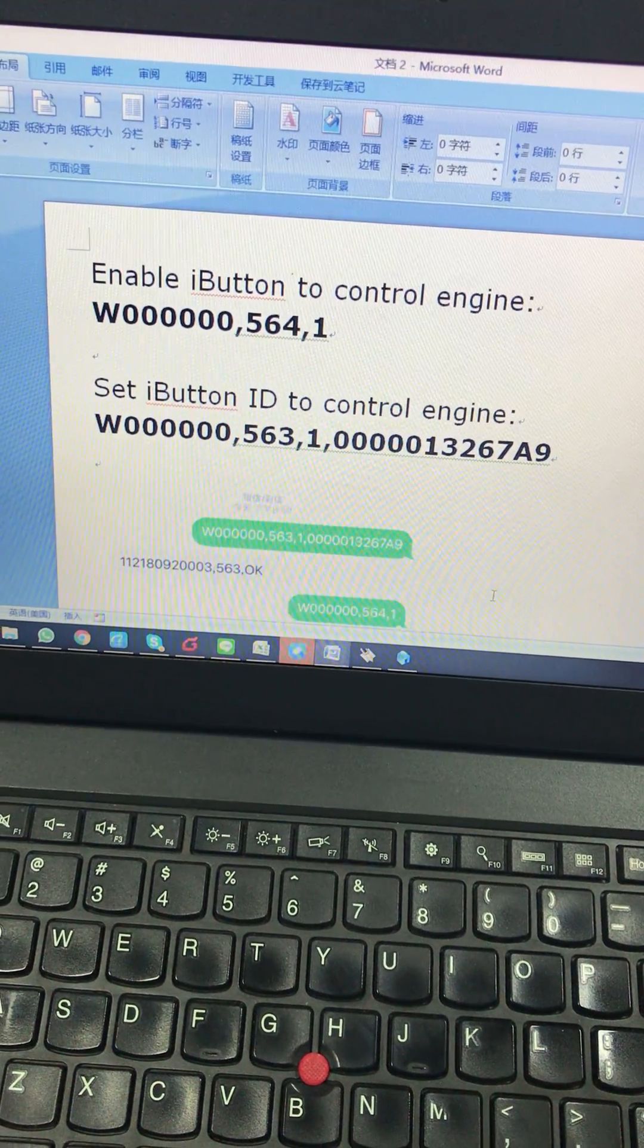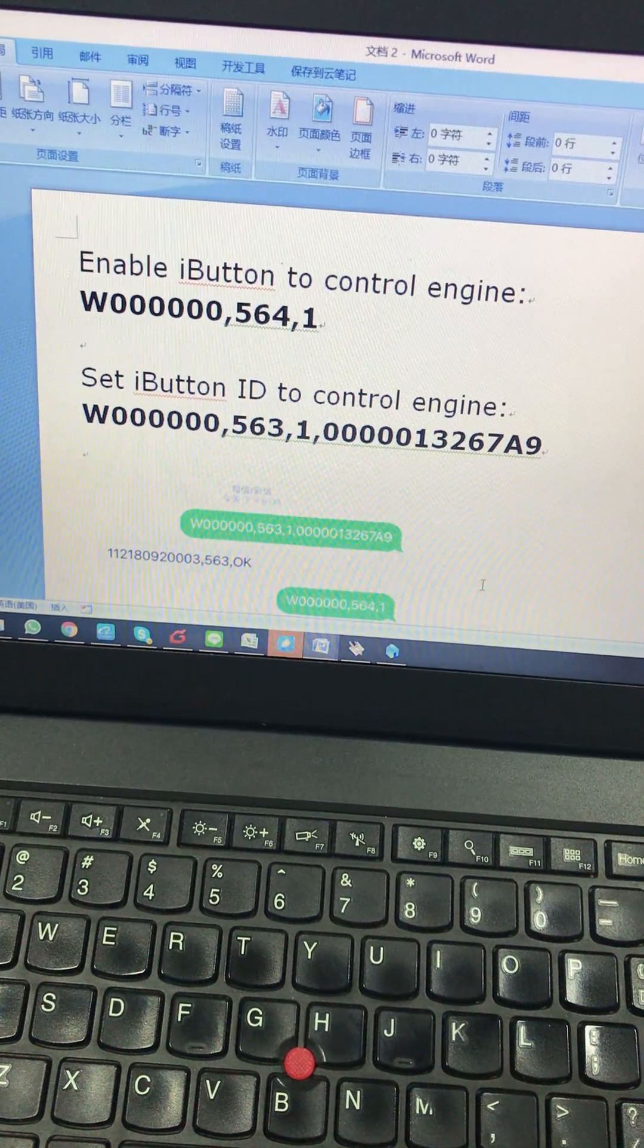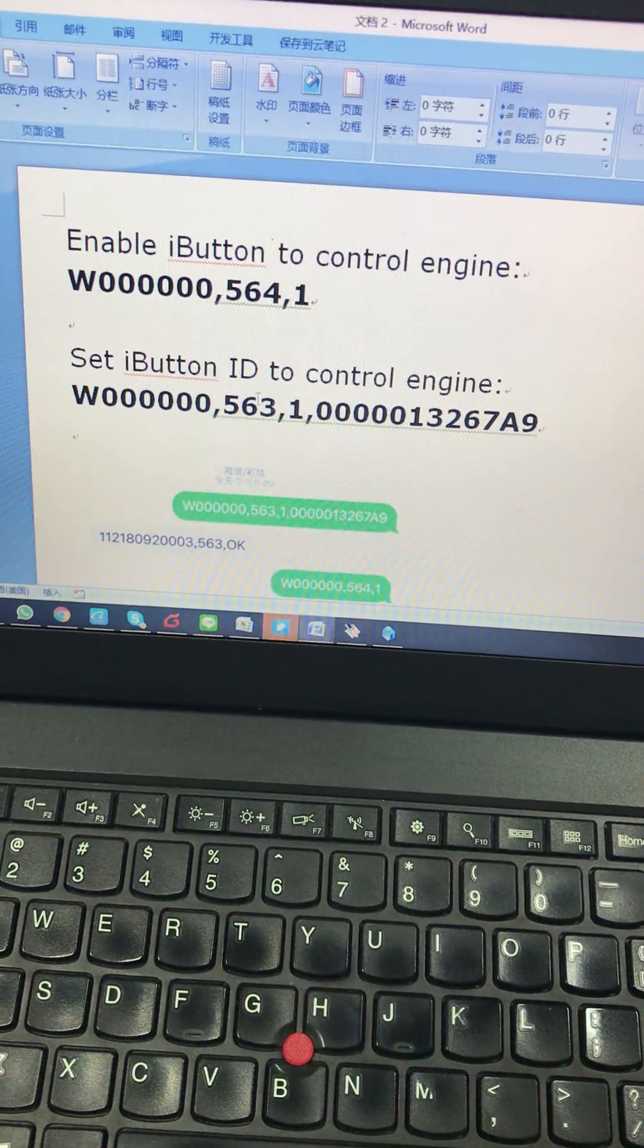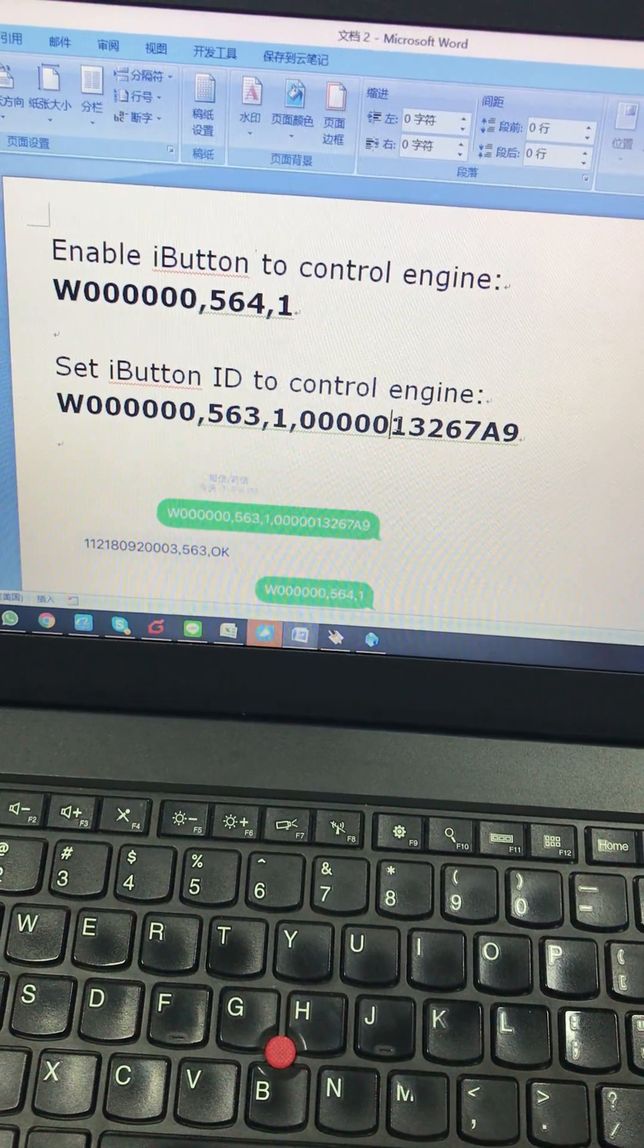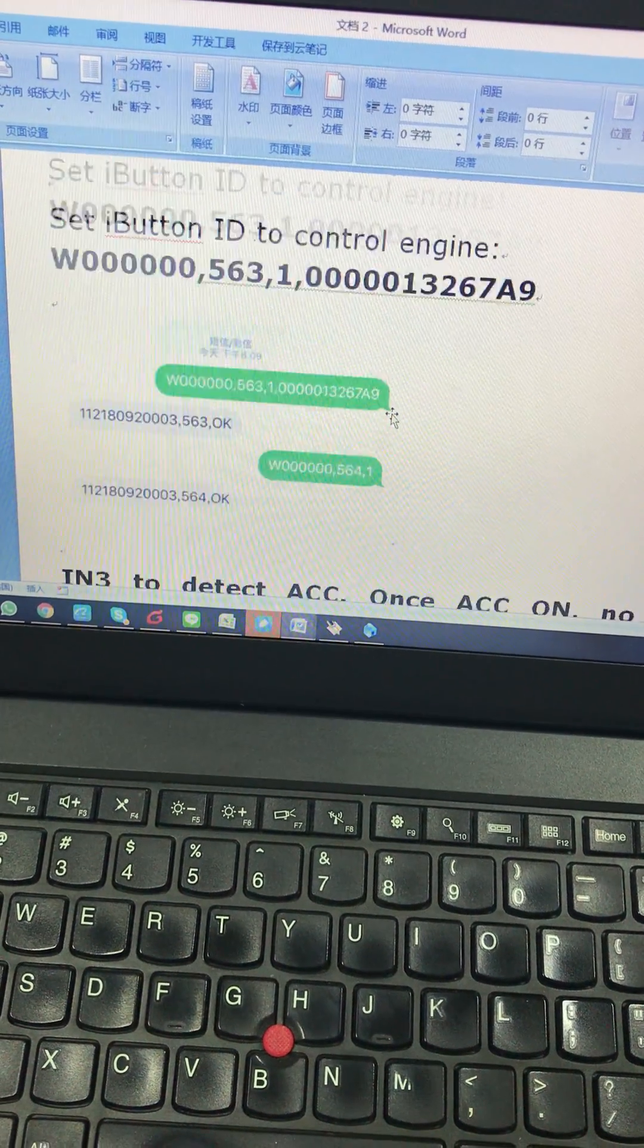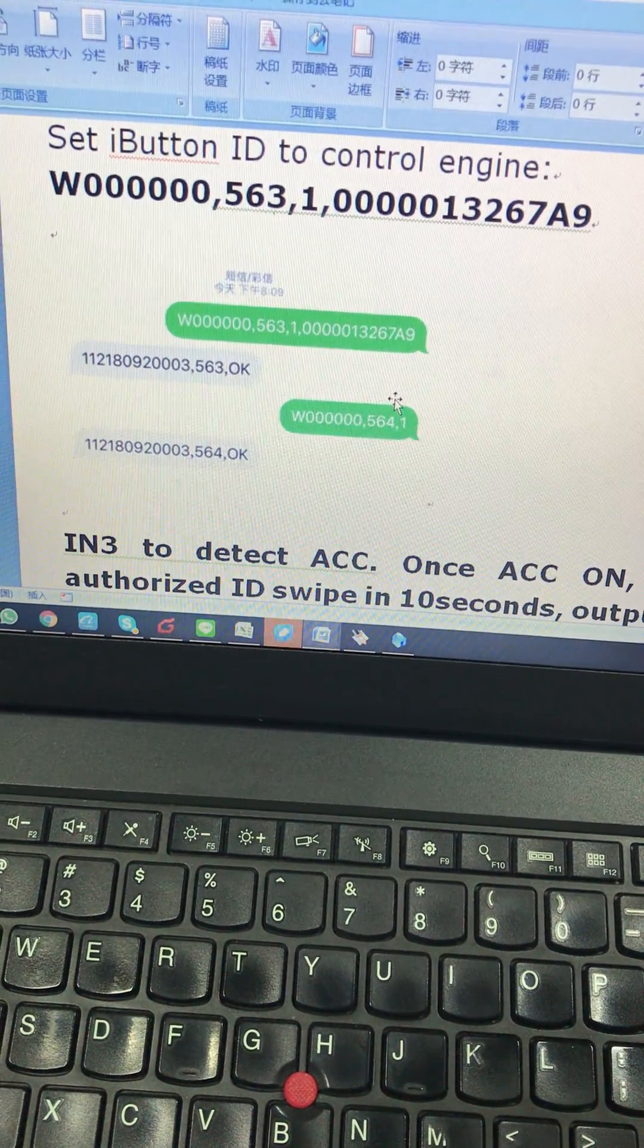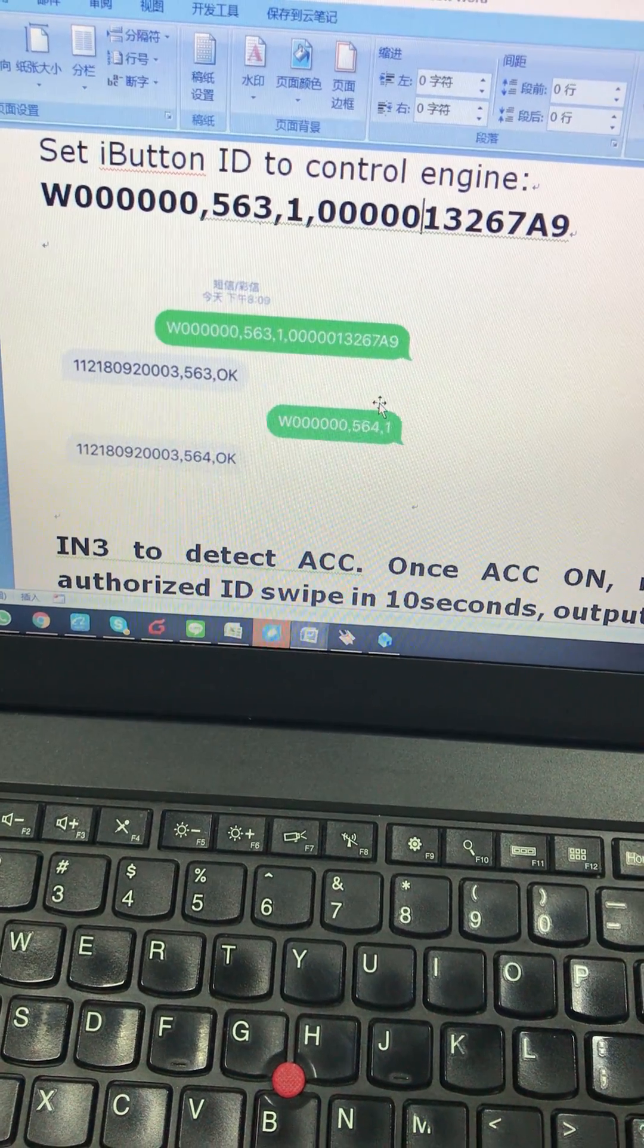We send the following command to set the iButton to control engine, and this command to set the control ID number. Here is an example of the SMS command.